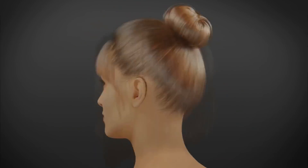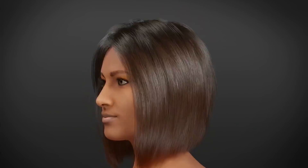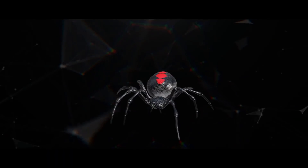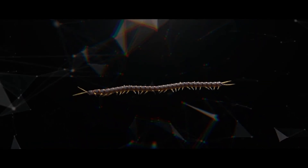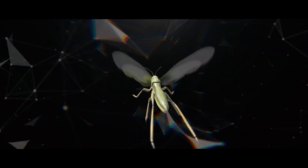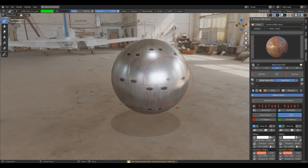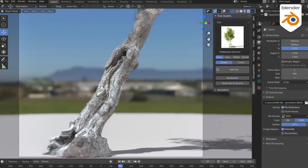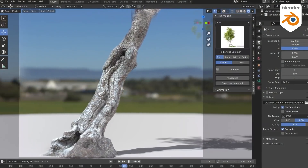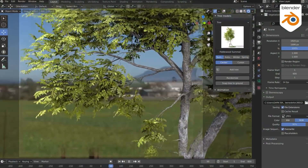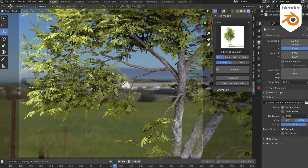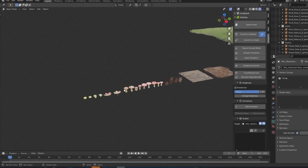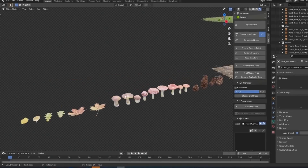Today we're going to talk about Blender add-ons that come with additional value in the form of 3D assets. This includes 3D models, materials, shaders, or anything that you would spend money on to buy separately from an online marketplace with hundreds or even thousands of dollars.